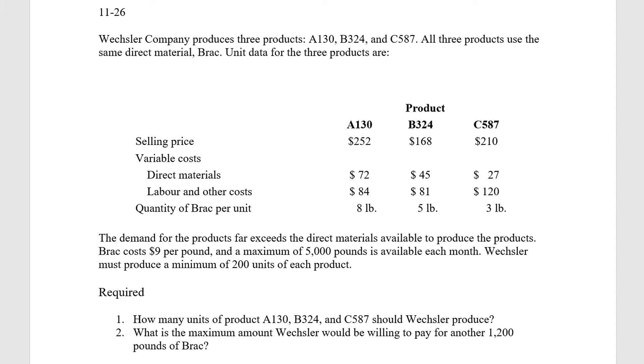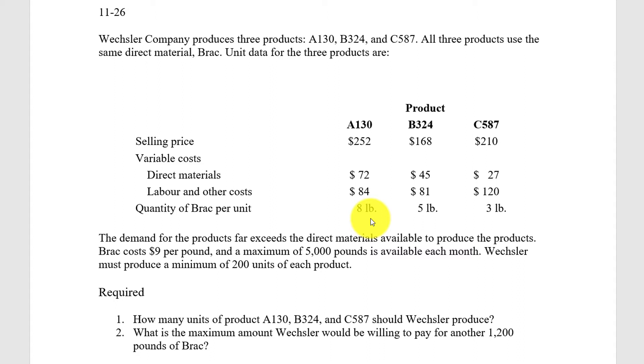Demand for the products far exceeds the direct materials available to produce the products. So here what they're telling us is that direct materials are going to be a constrained resource. And when we're faced with a constrained resource, we don't optimize the product that has the highest revenue or the highest contribution margin, but instead we look at the highest contribution margin per constrained resource.